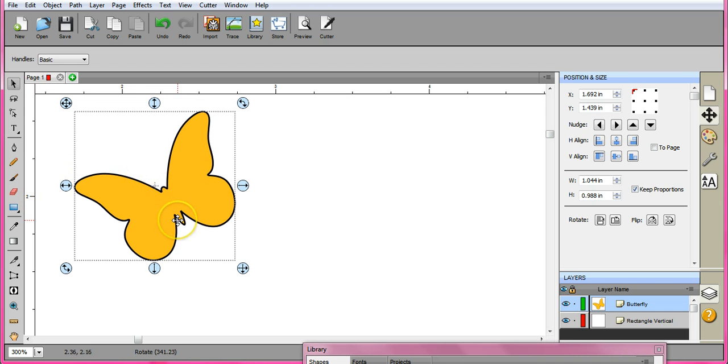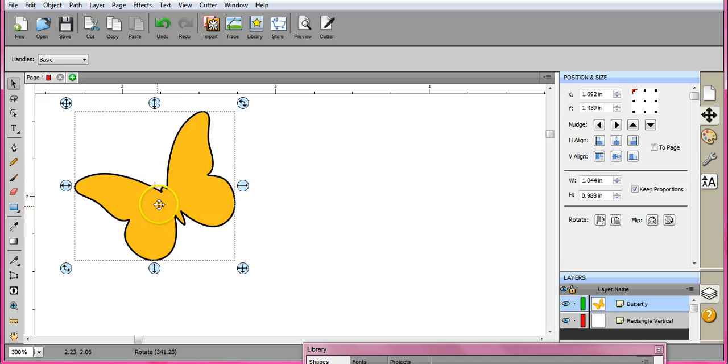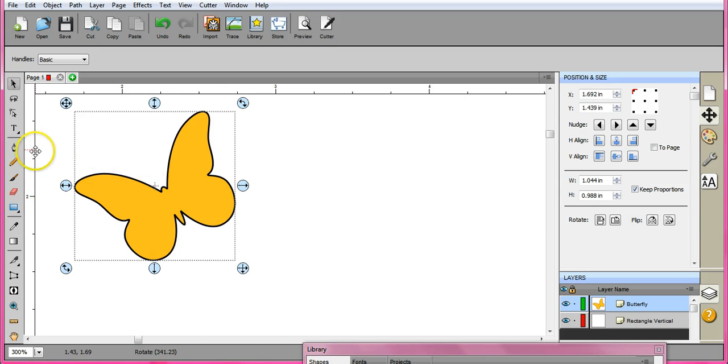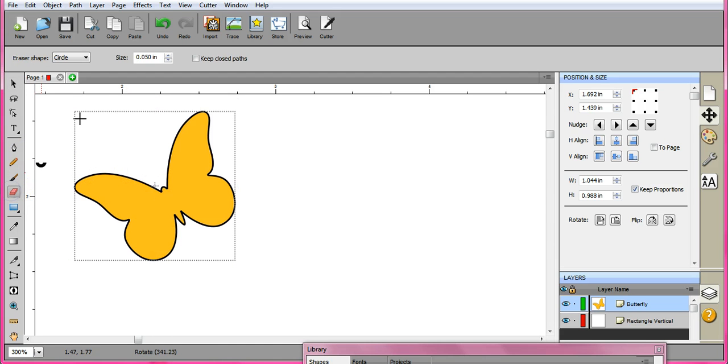But I want it to kind of look like it's coming out of the page. So I want to get rid of this middle part and just have the wings so that I can fold the paper up but still have it attached to the page. So I'm going to come over here and I'm going to grab my eraser.